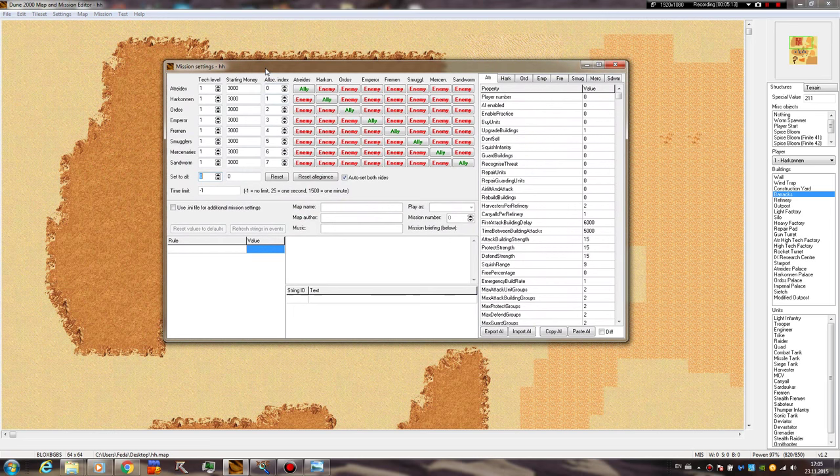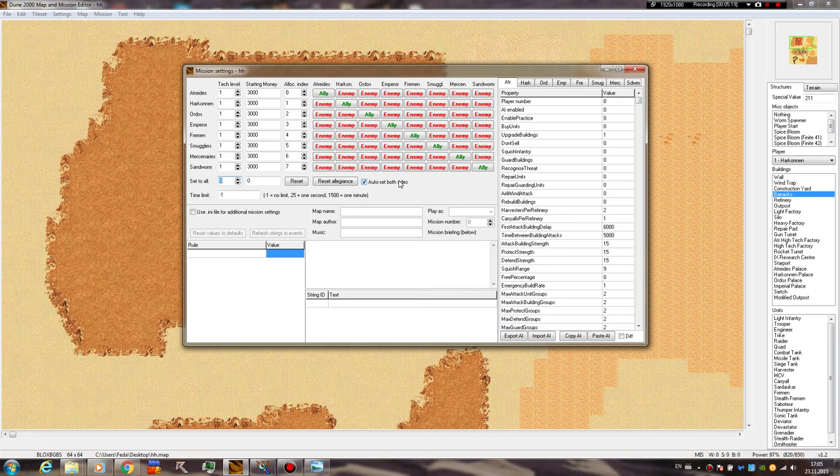You can easily select alliances this time, you get the auto set both sides checkbox, so if let's say we want to ally Atreides and Ordos, you don't have to do it twice, you just click somewhere and they're gonna both turn into ally or neutral or whatever you want. And if we disable this, then it's gonna be only one side. The Atreides are not changing allegiance to the Harkonnen automatically, if we select it back, we get both of them changing. And reset allegiance if you want to have the default basic one.